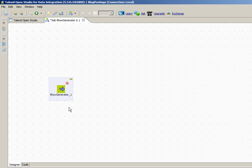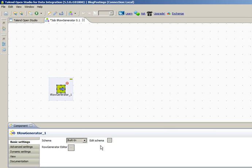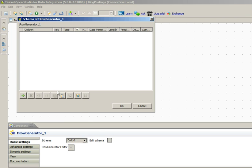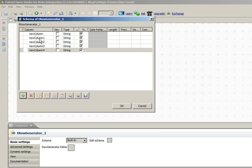First of all, drag the tRowGenerator component into the job designer. Right click, open settings. In schema, add all the columns that you want to generate using this component. Let's say we are generating employee data.